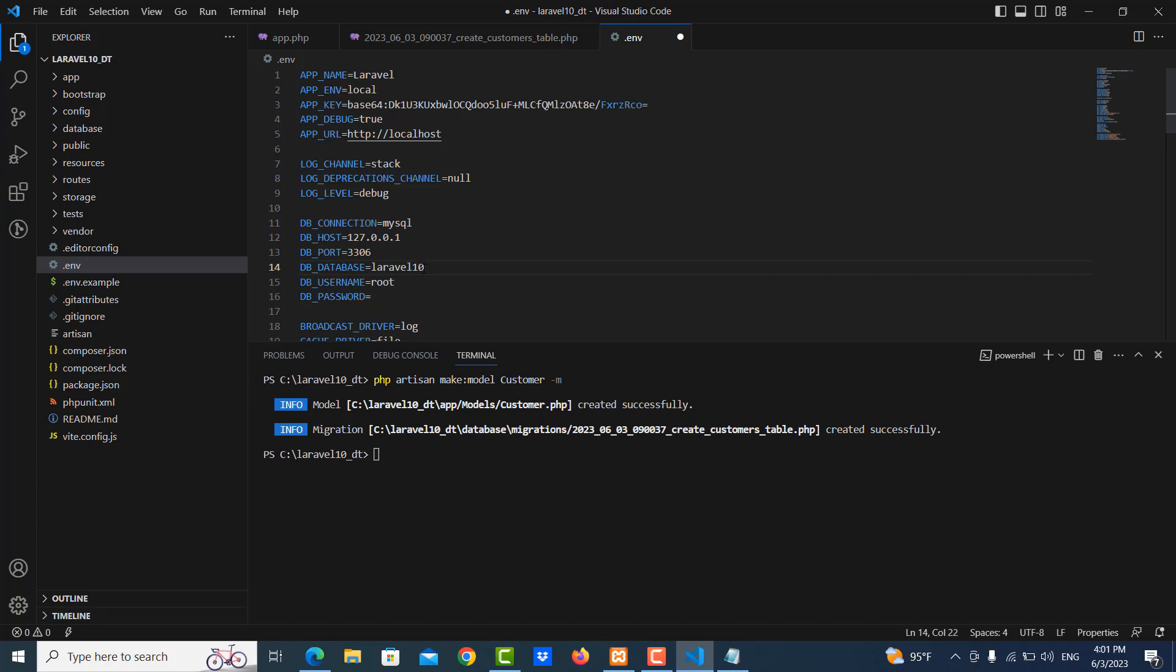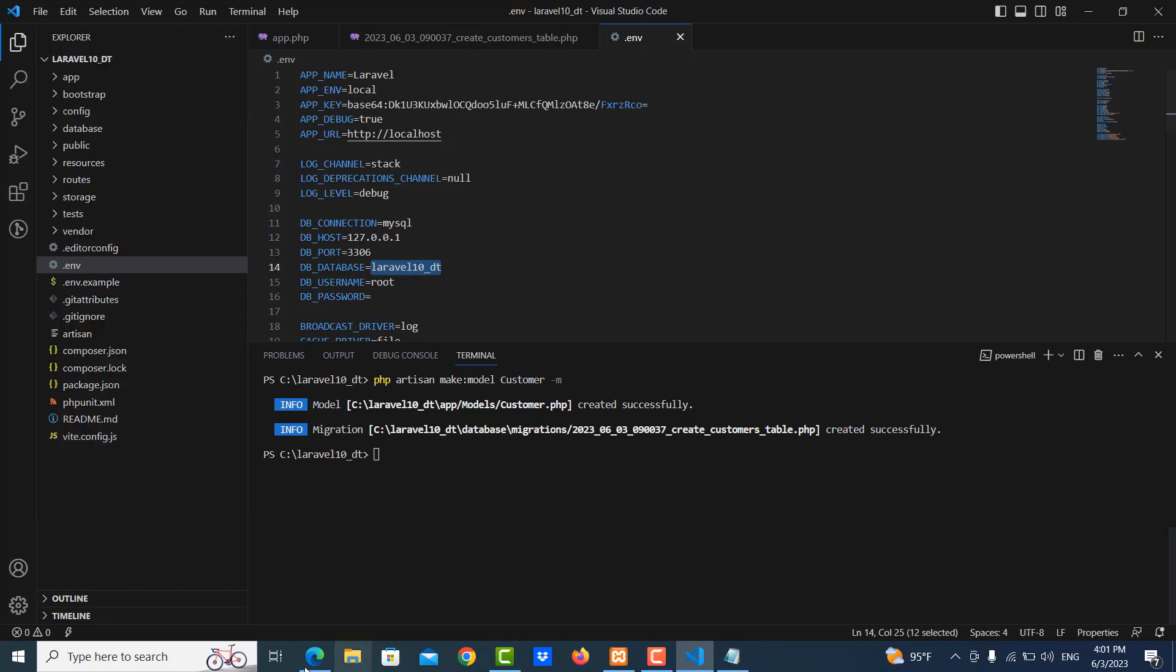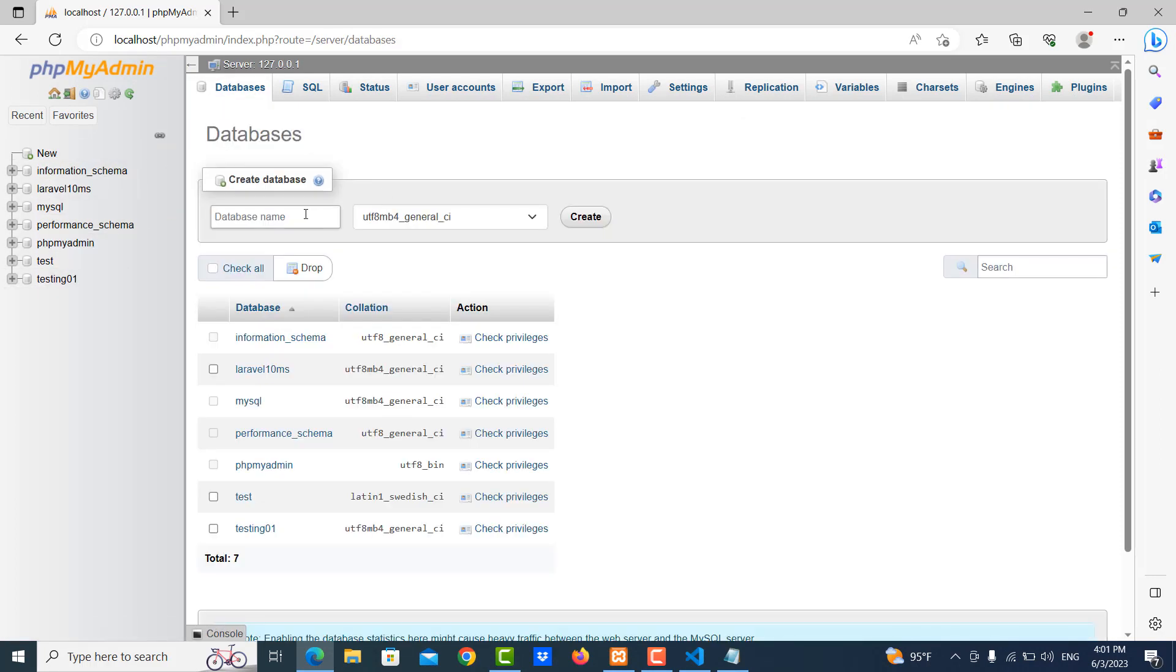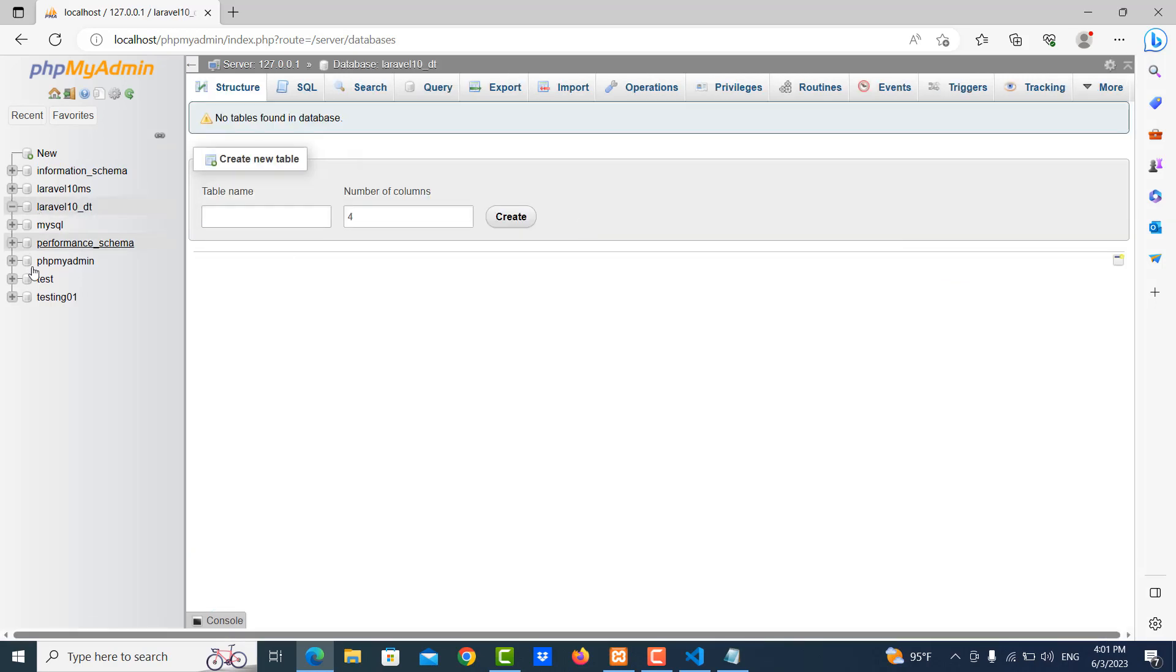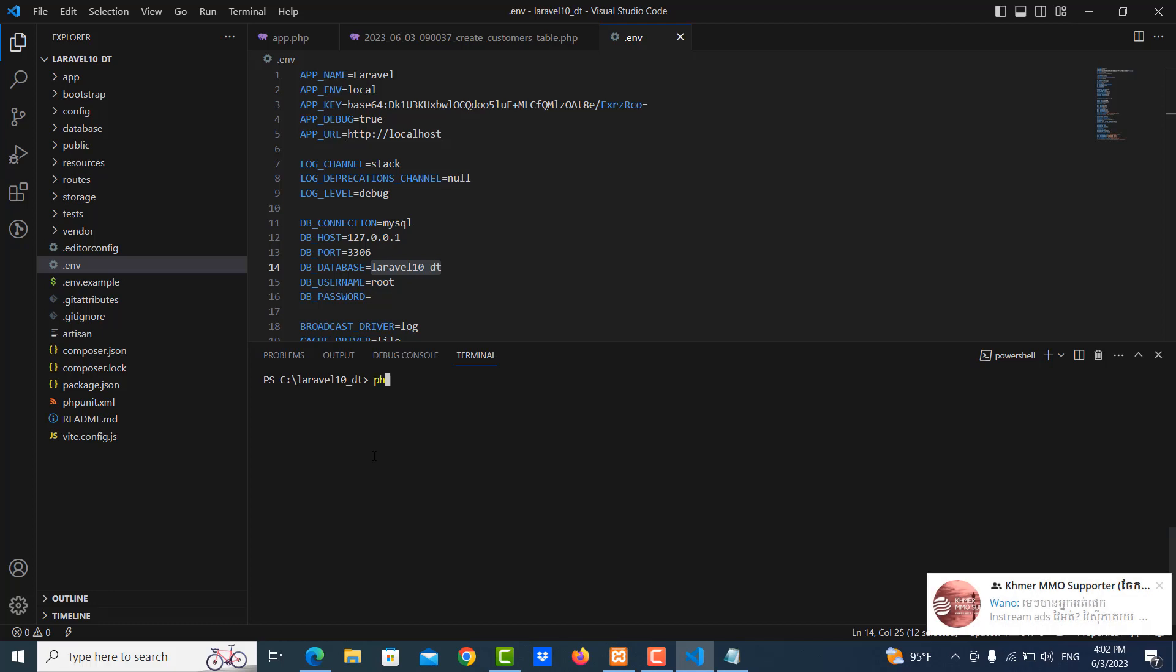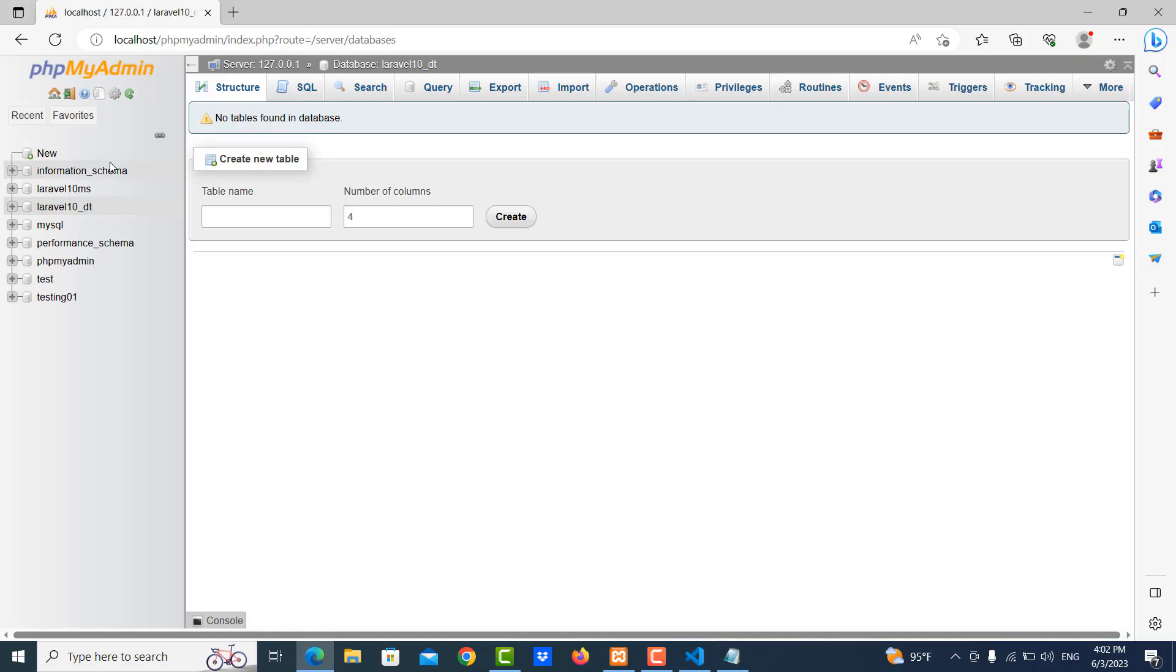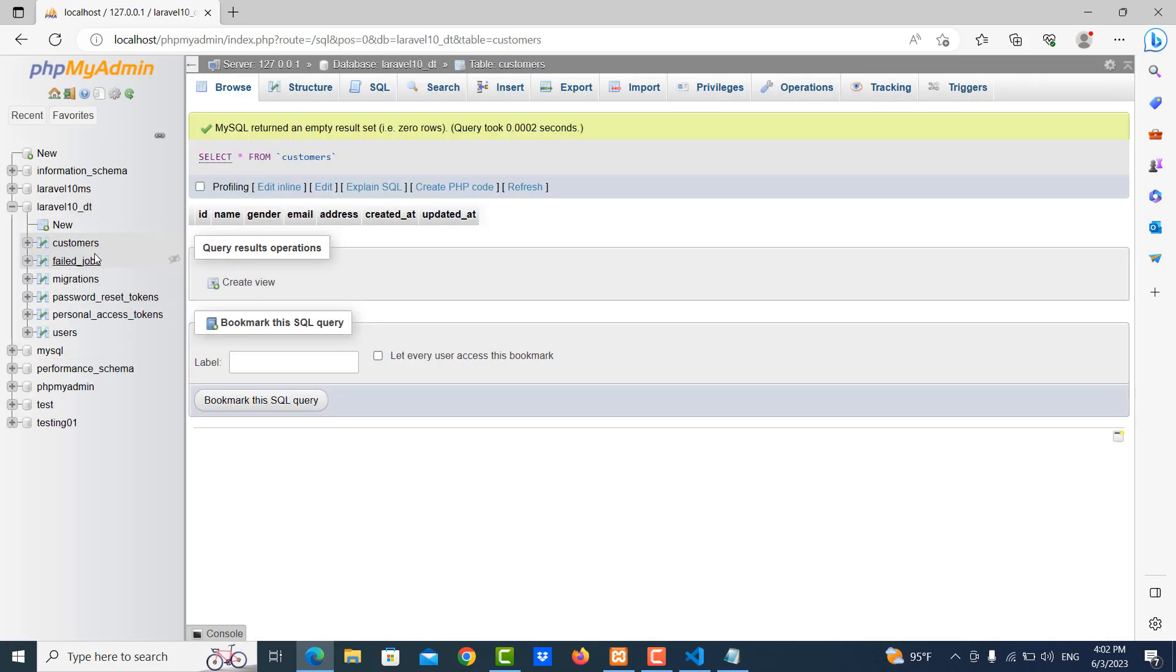And then I go to .env, update the database here. I put database name is Laravel10 DT. I go to my localhost here, I create one database called Laravel10 DB. It's working fine, so I clear this command and I run the migration.